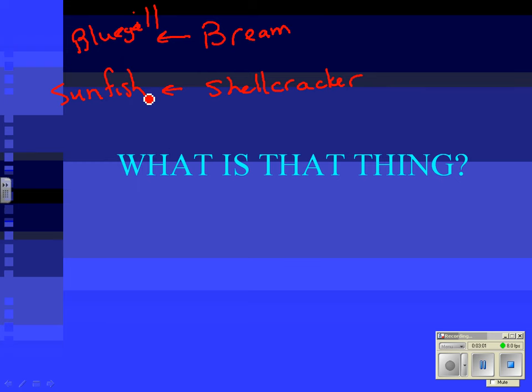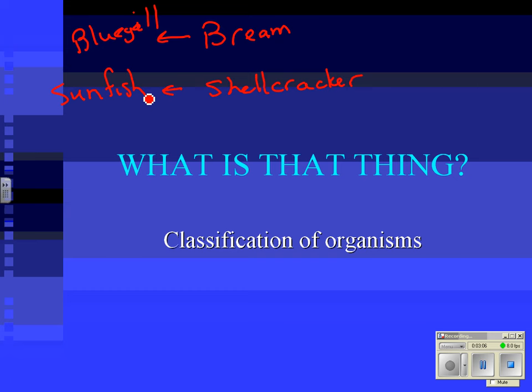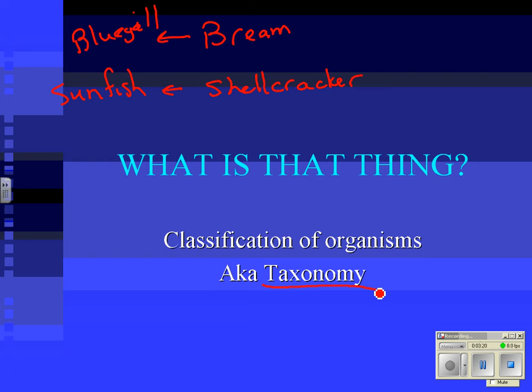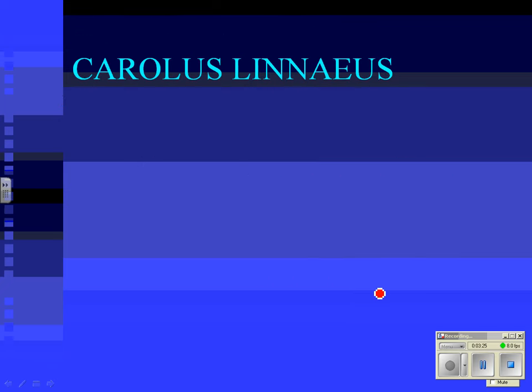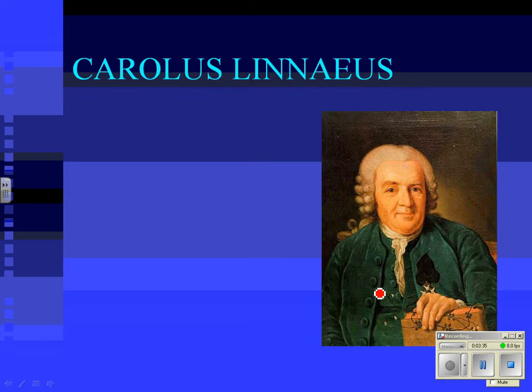The problem with naming things is a big problem — we have to know what things are named. The science of naming things is called the classification of organisms, and the name for that is taxonomy, also known as — I hope you know what 'aka' means. So we're talking about the science of naming things, or taxonomy. To talk about taxonomy, we have to talk about a guy named Carolus Linnaeus.